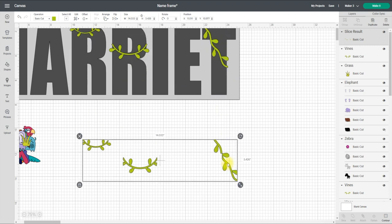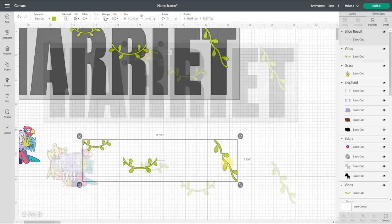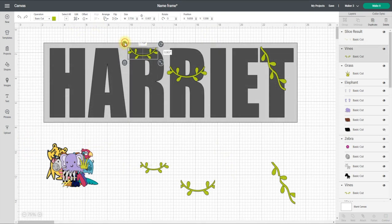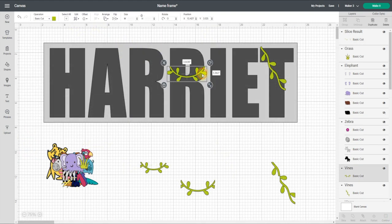And they're going to take on the shape of the letter so they're not going to overhang the letters. I can then delete these.